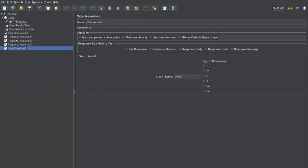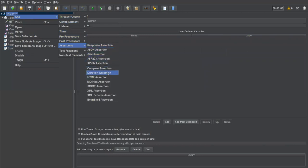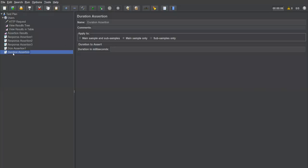The next assertion is Duration Assertion. The duration assertion is used to validate that the sampler request gets processed within a specified amount of time. I need to specify some duration, and my request should complete within that time for the test to pass. If the response takes longer than specified, the test will fail.